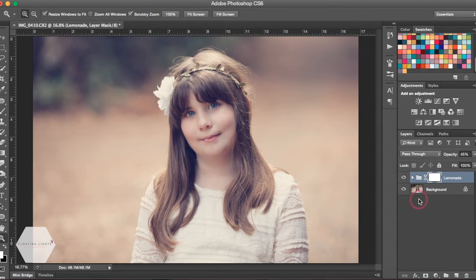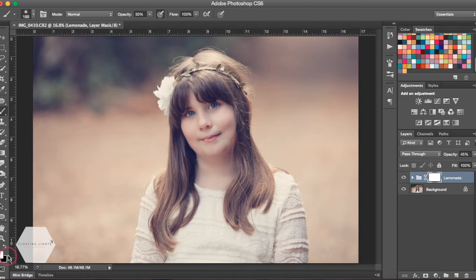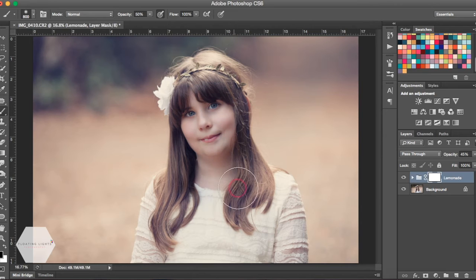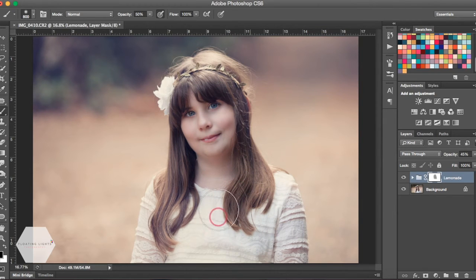We could use our layer mask and with a black brush, brush part of the action off of part of the photo. So if we didn't like the effect it was making on her face or her dress, we could adjust that and brush it off that part of the photo.